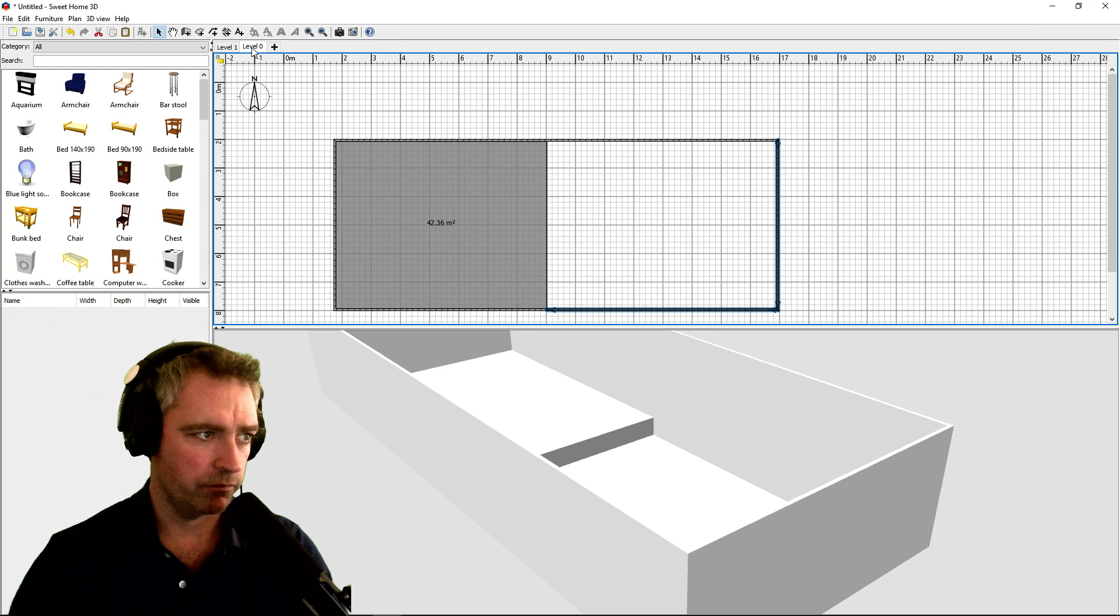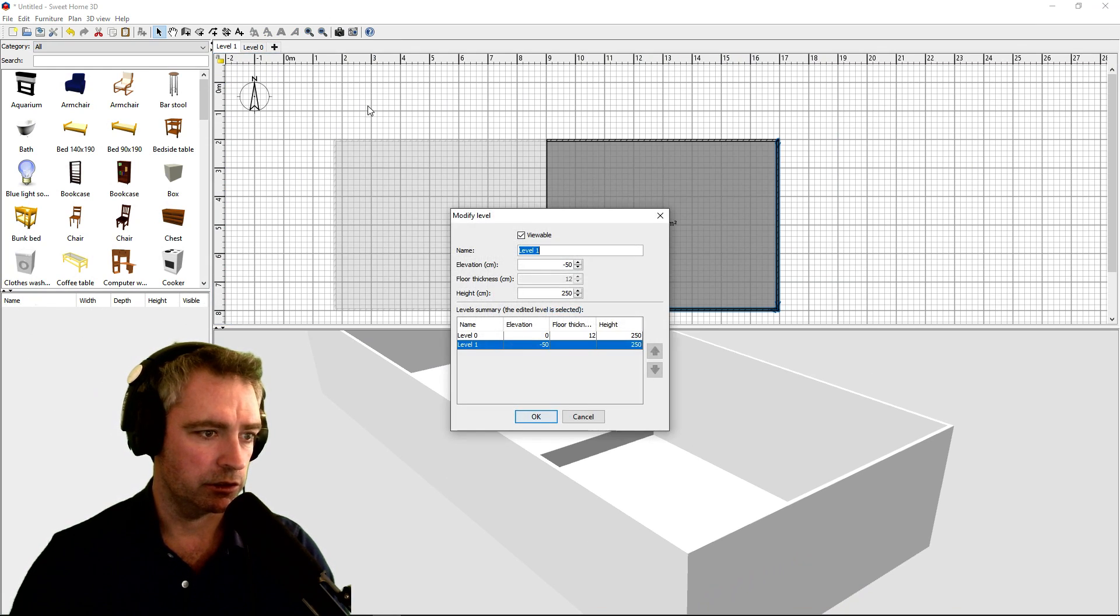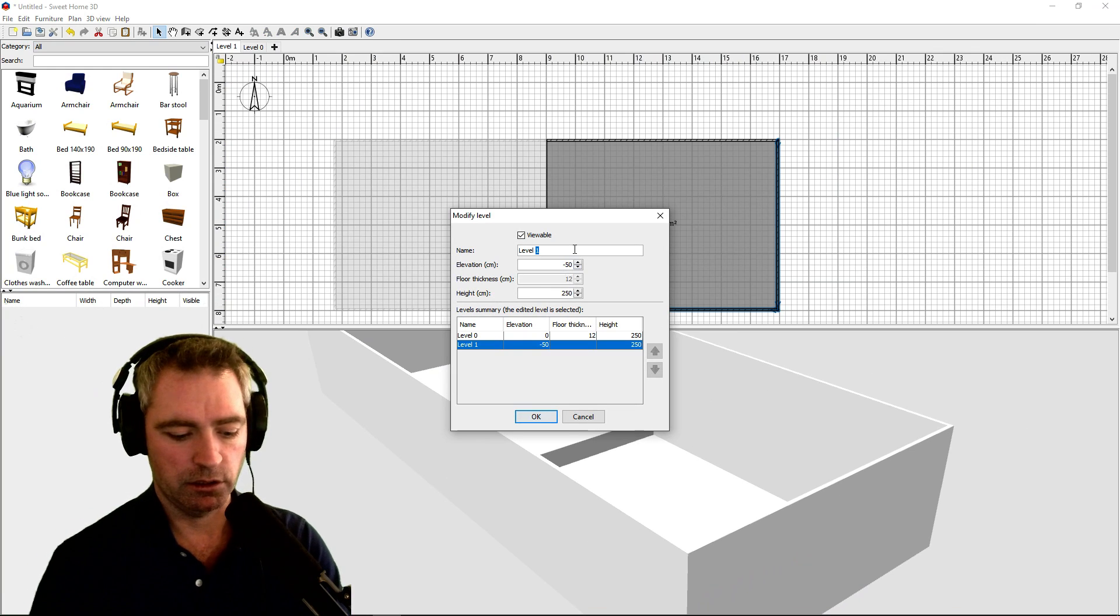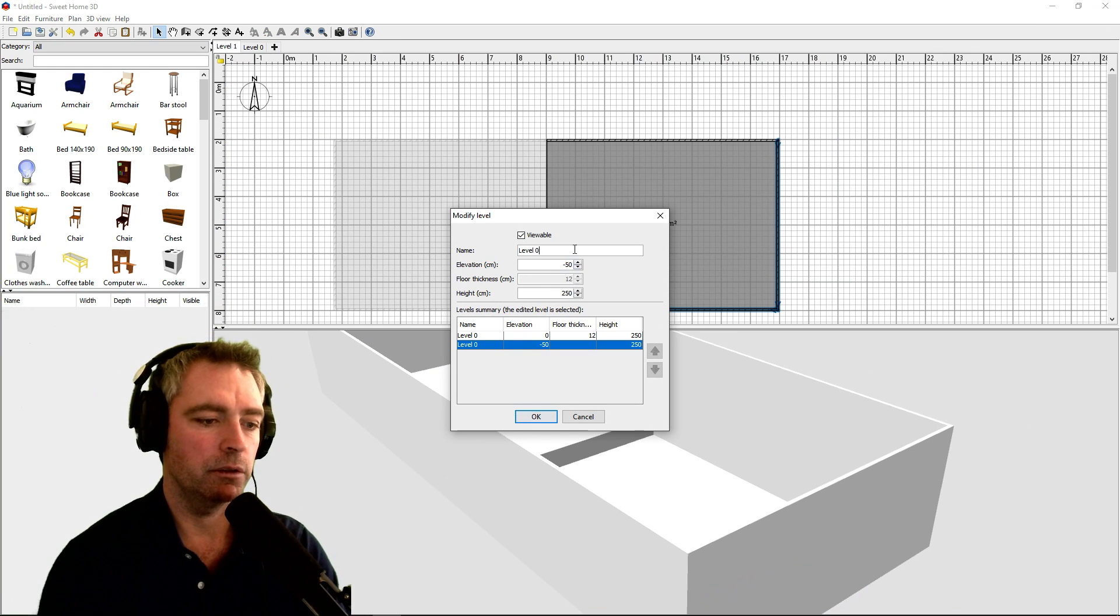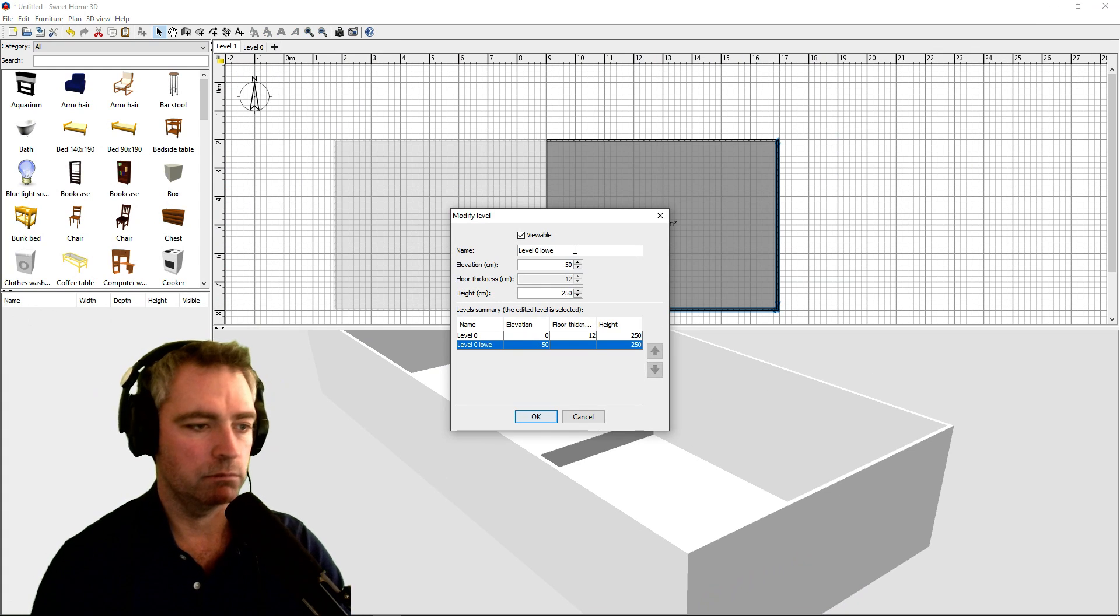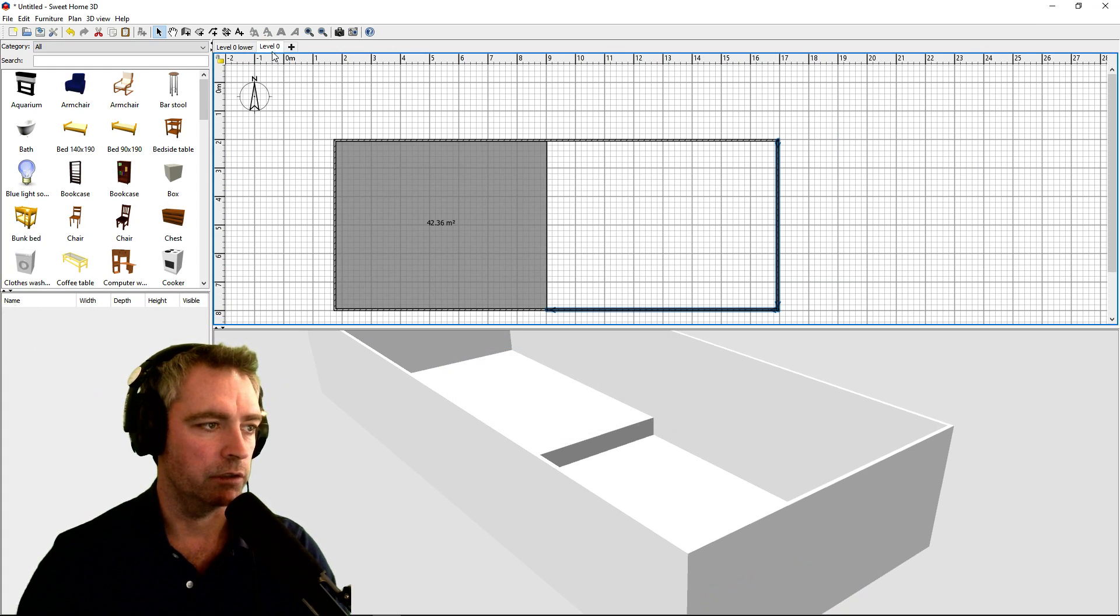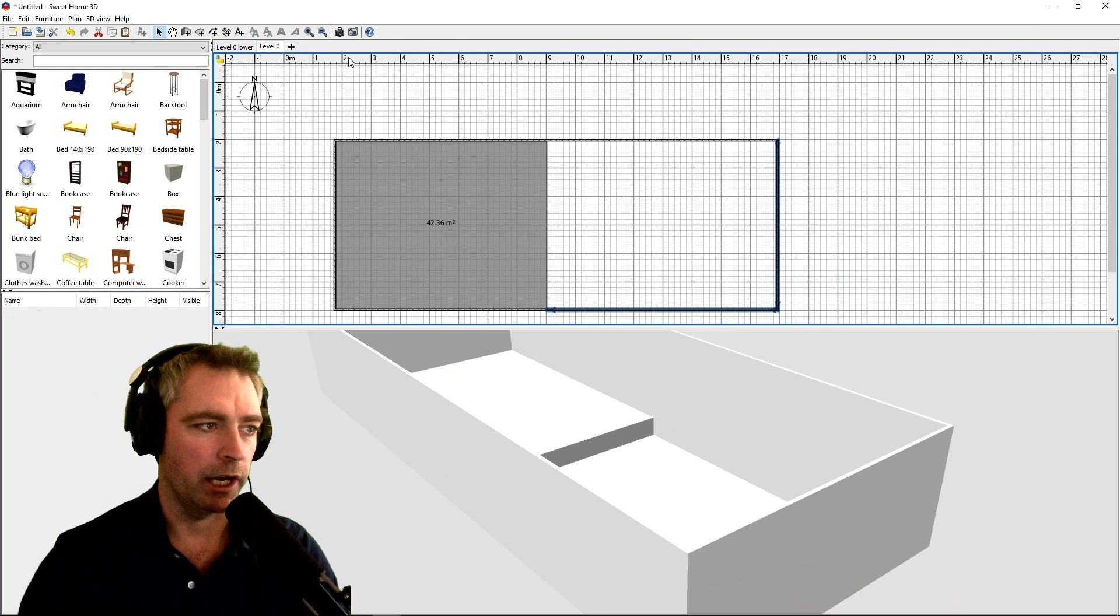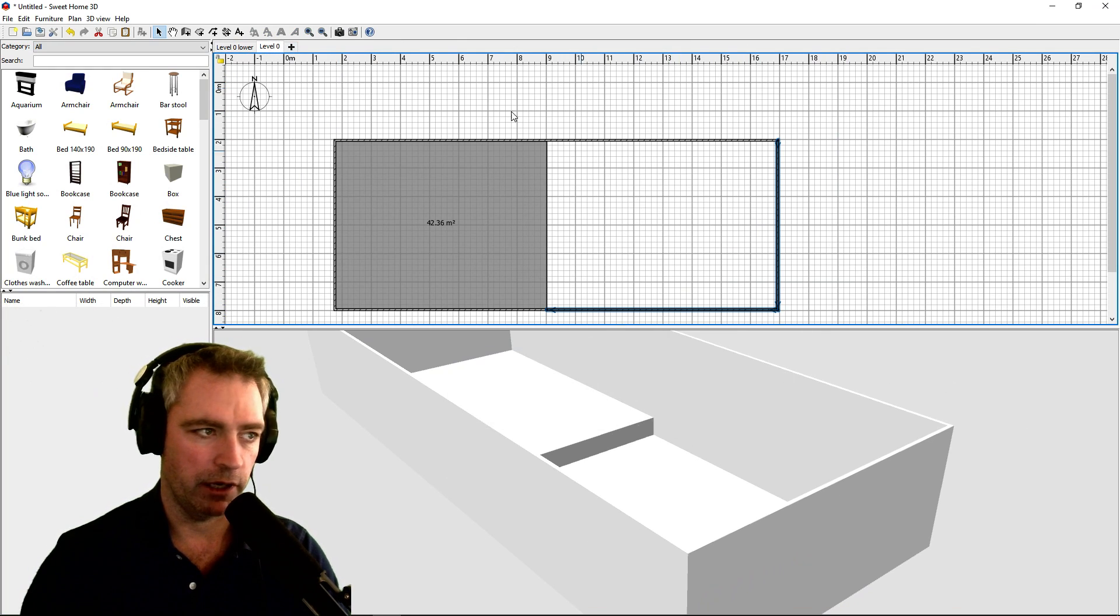The two levels here, so level zero, level one—that might be a little bit misleading, so you can double-click and just change the text if you want. Level zero lower and level zero. That way if you want to create a second level above that one, you can just go like so, level two or level one if you want, doesn't matter.